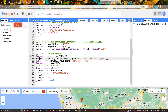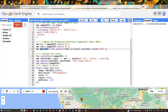Generally, NDVI values range from -1 to +1, where -1 indicates water bodies and +1 indicates built-up areas, with in-between values representing vegetation. For the color palette we use three colors: red represents low NDVI, green represents high NDVI, and yellow represents moderate NDVI. We add the NDVI layer with Map.addLayer(ndvi2015, ndviParams, 'NDVI image of 2015'), and also add the original Landsat 8 image as a separate layer.